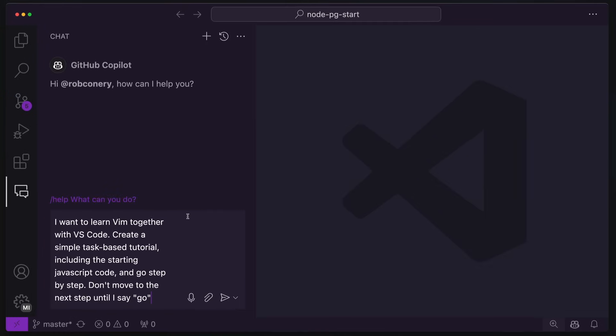Let's expand this so we can see it. And here we go. I want to learn Vim together with VS Code. And this part is important because otherwise you'd just be learning Vim straight up. And then for me, I like doing task-based stuff as opposed to just reading about concepts. You can change this as you want.